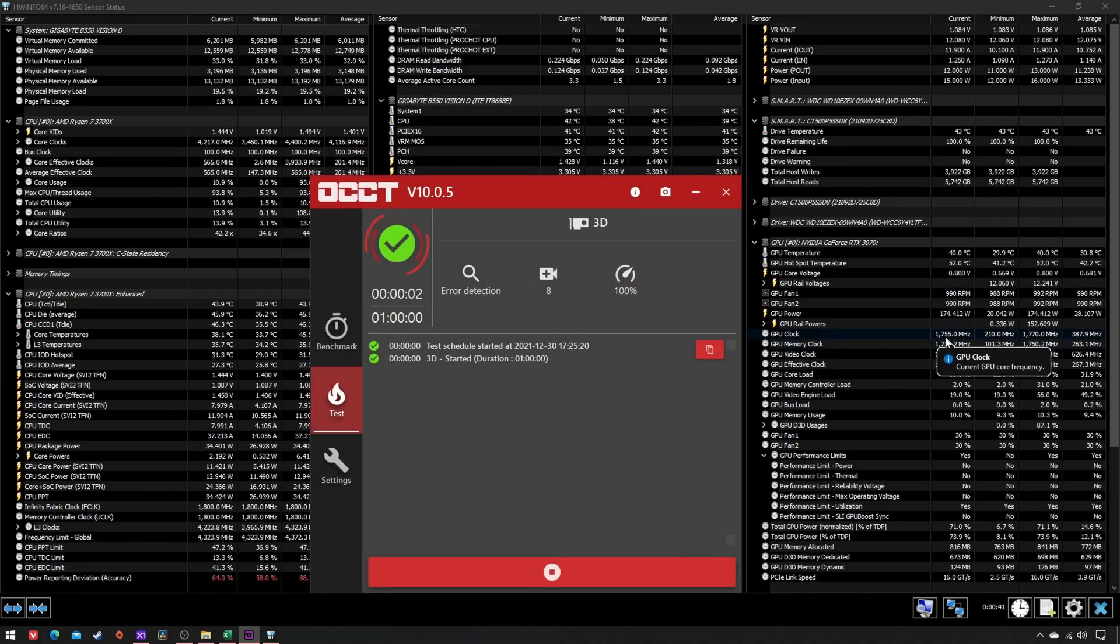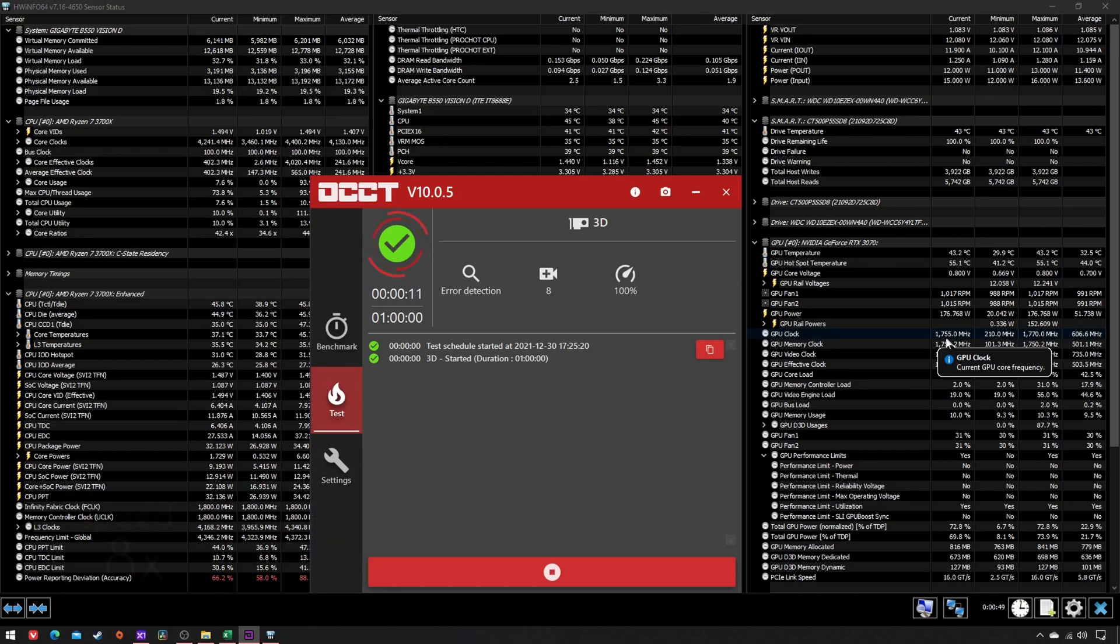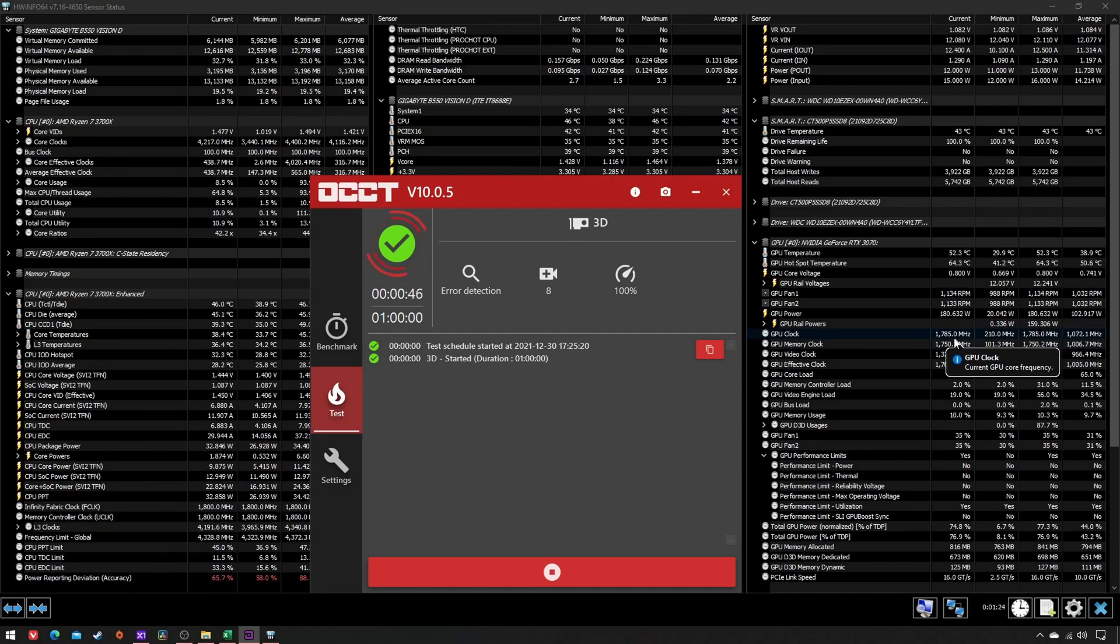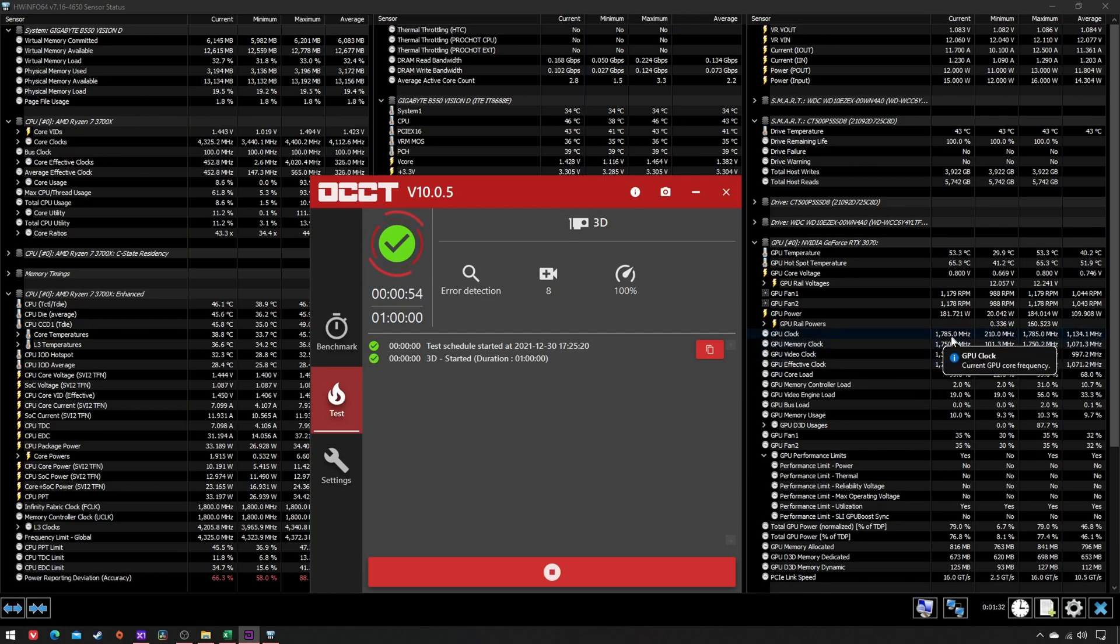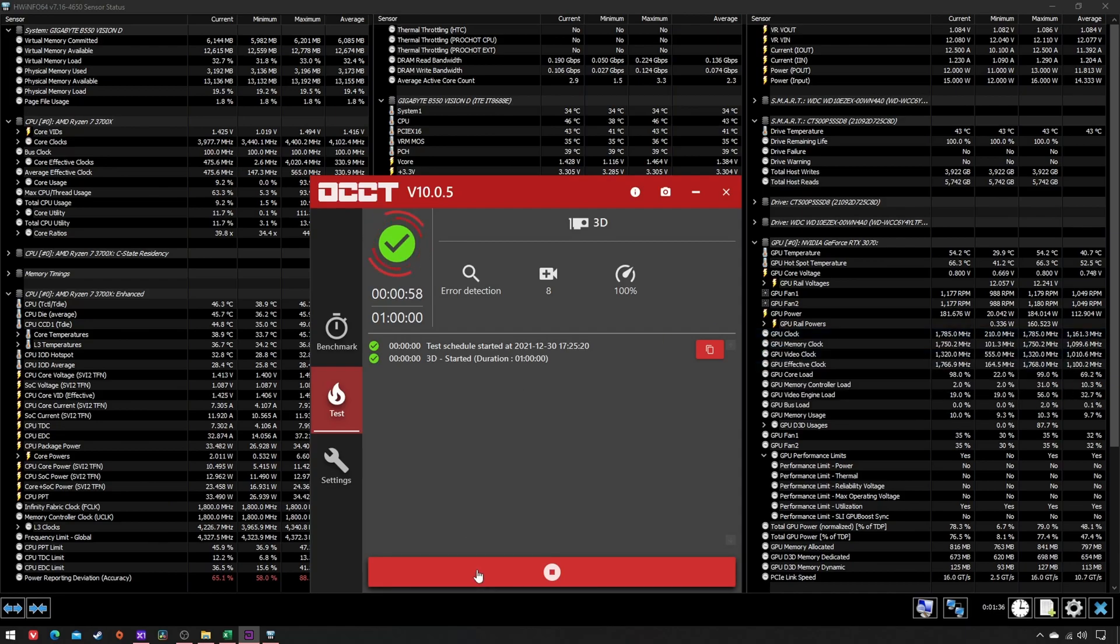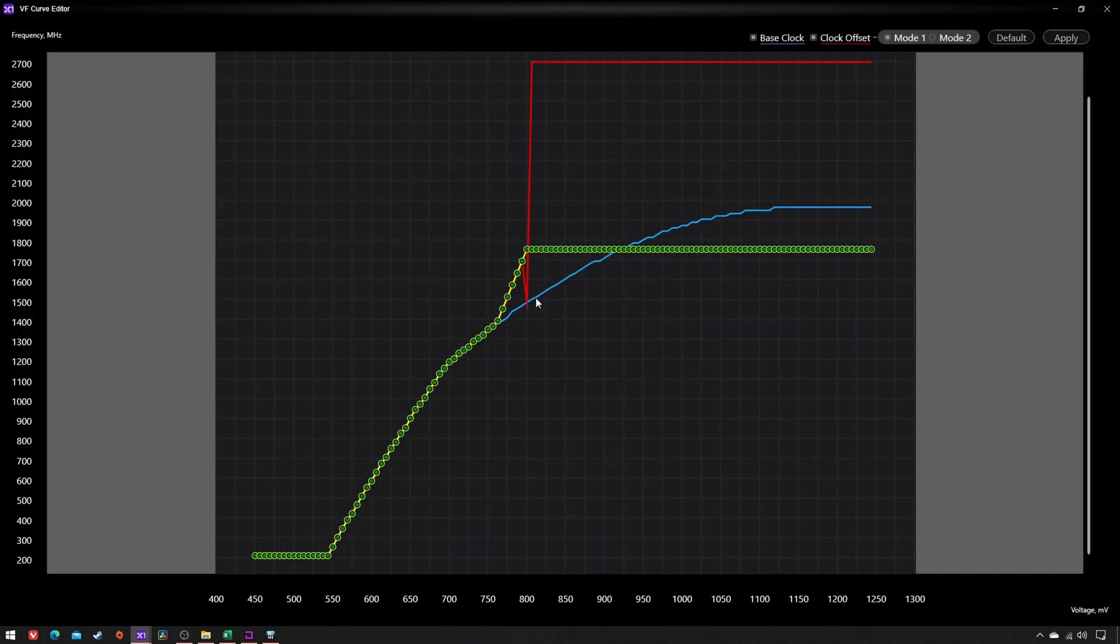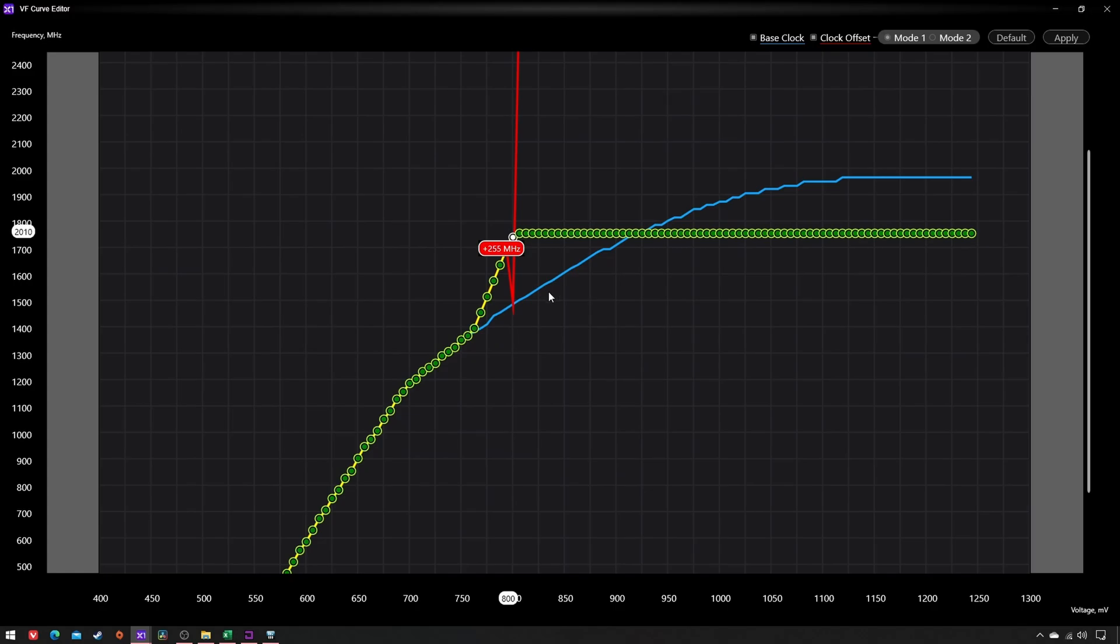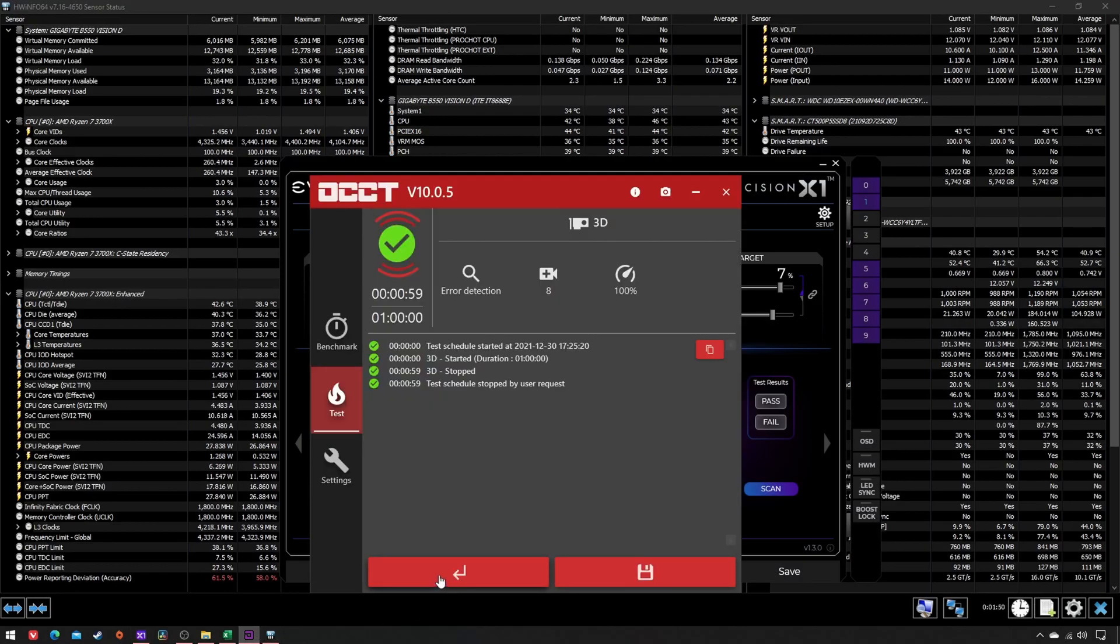Now wait until the GPU clock settles—more on this behavior in the next video. If you notice that it settles 15 MHz, aka one frequency step, above your target like in this case, stop the test, lower the point by one frequency step (15 MHz), and restart OCCT.